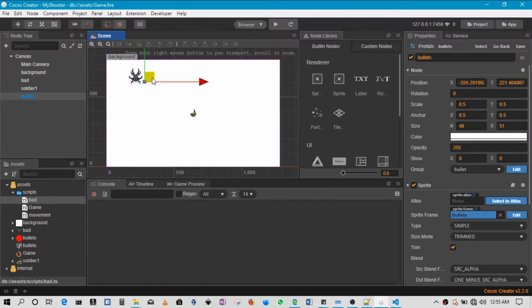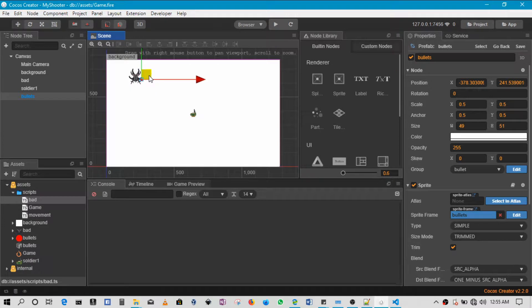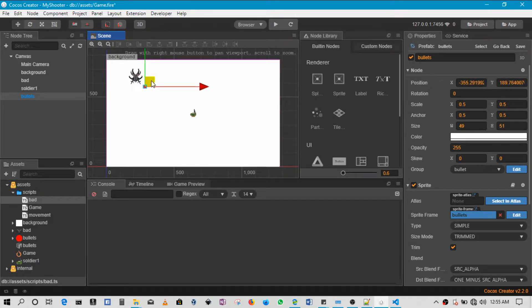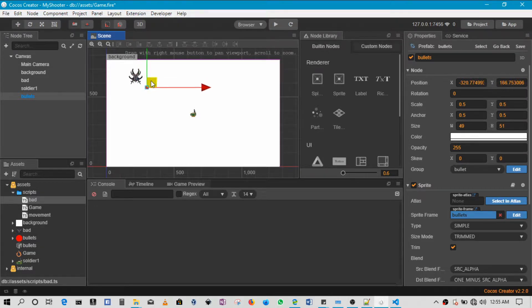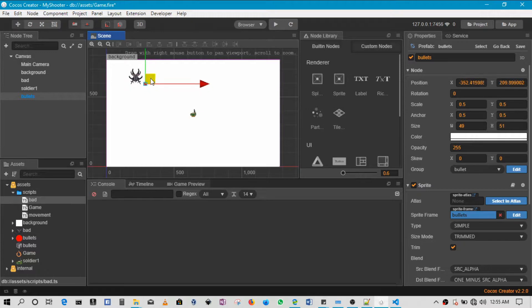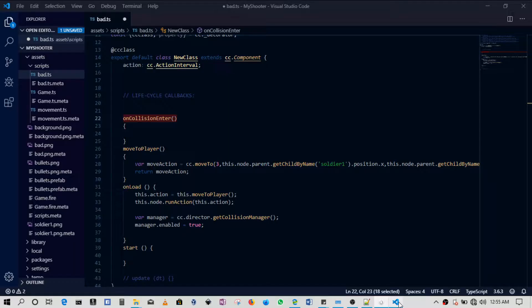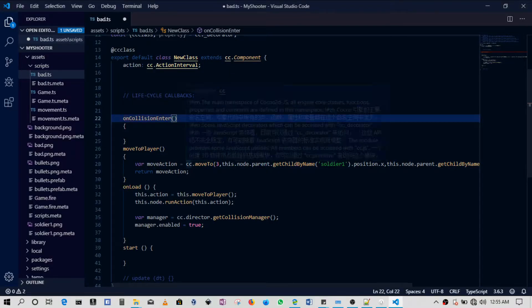The moment a collision begins - in this case, this would be something like the moment the bullet hits the bad guy. In reality we know that it's the moment the bullet's collider hits the bad guy's collider.